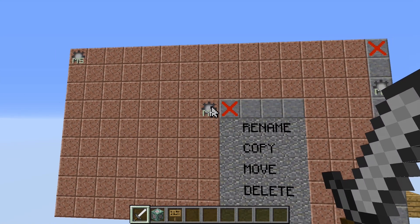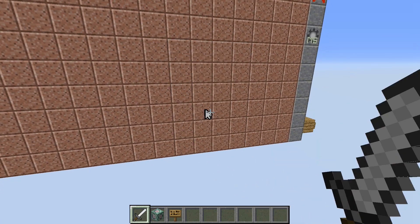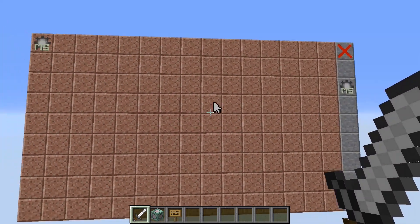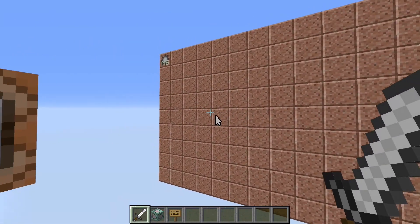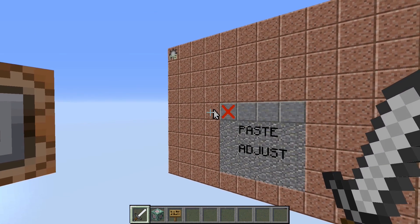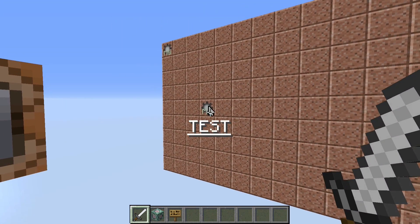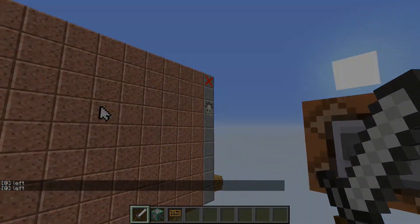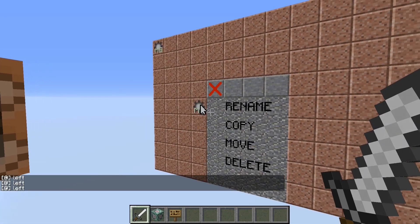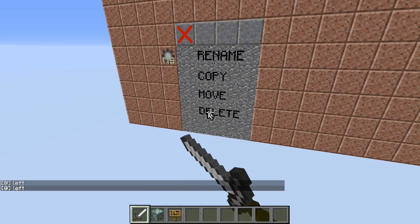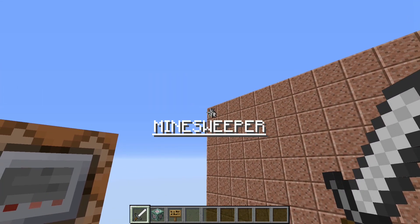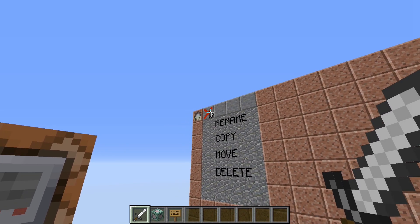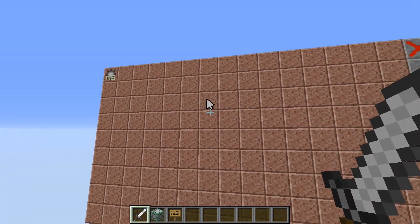The option Move is nearly the same as Copy, with the only difference that the old icon is deleted. Last but not least we can simply delete a selected icon. And if you right clicked something by accident you can just click on this red X to close the context menu.